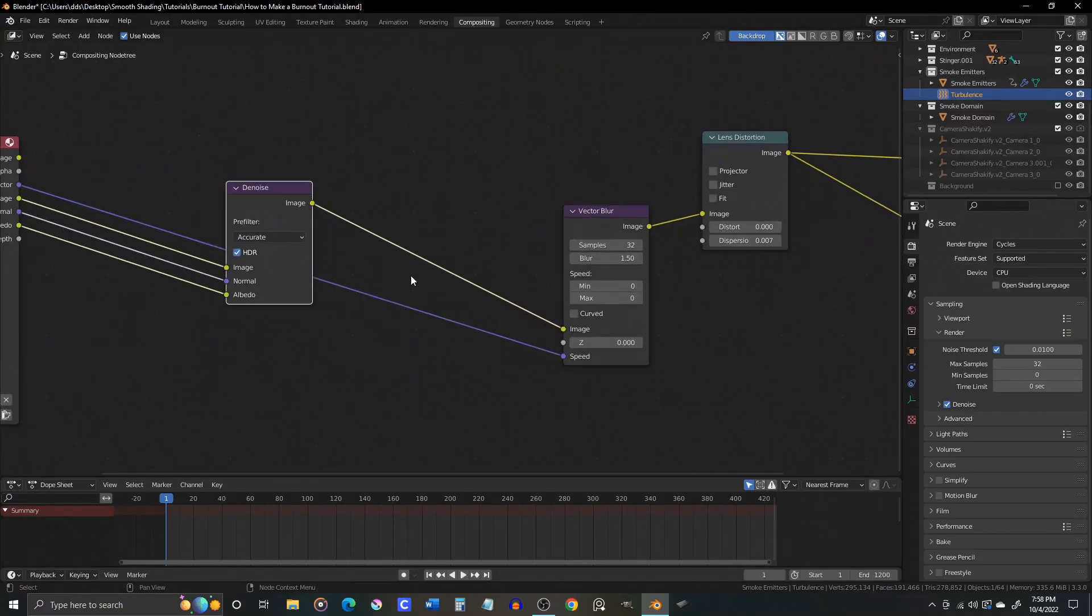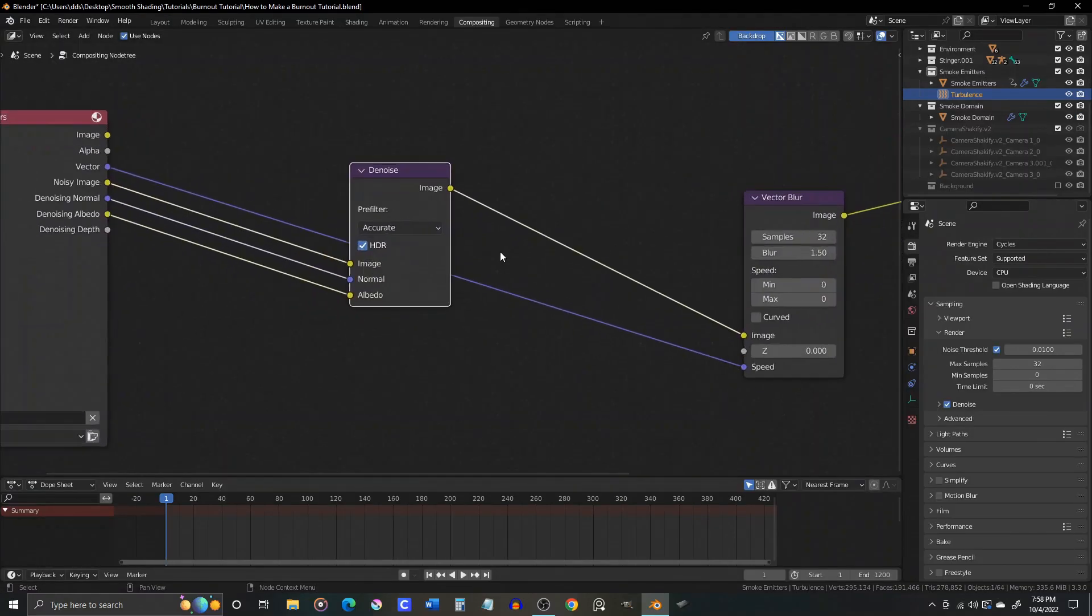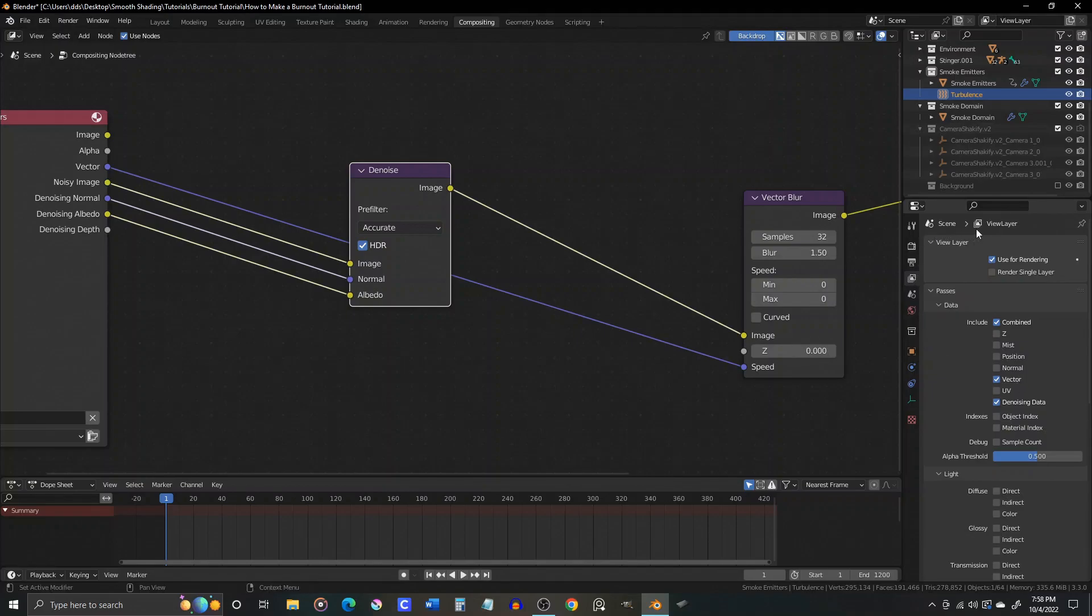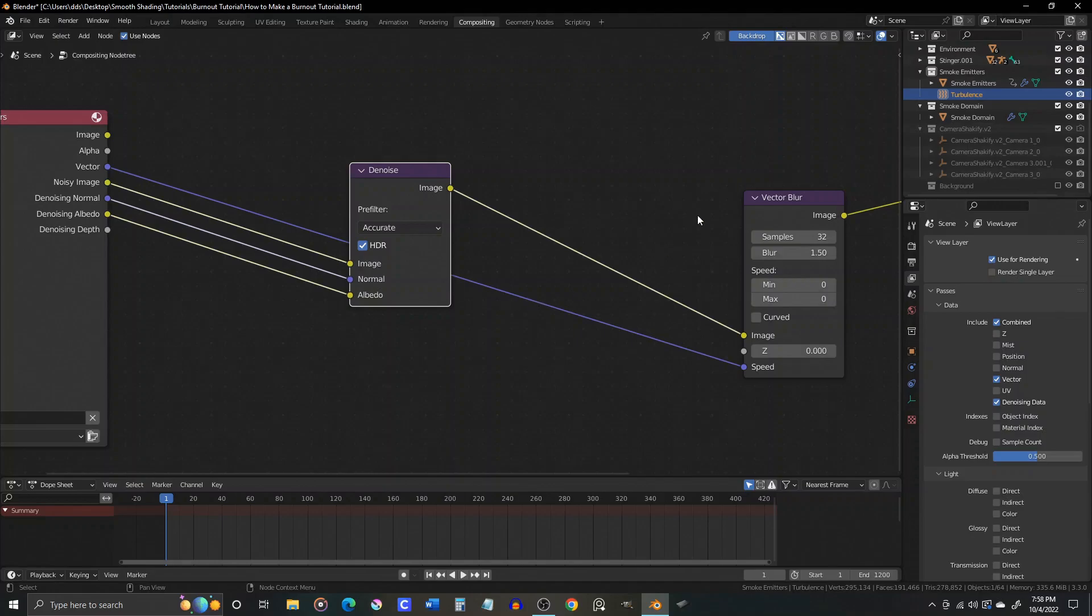Now if you want some motion blur on your spinning tires, be sure to go to the view layers tab and check the box for a vector pass. Then, in the compositor, you will see that the renders layer node now has a vector output.